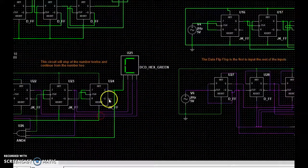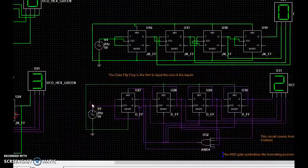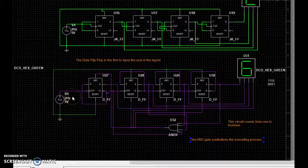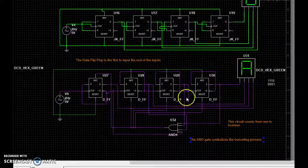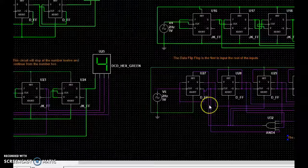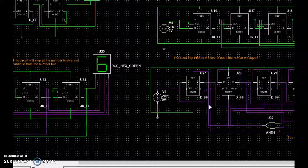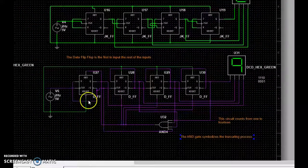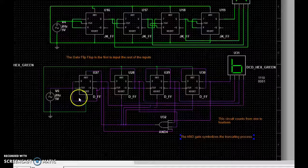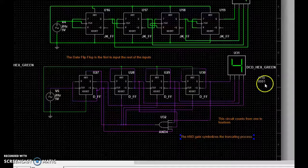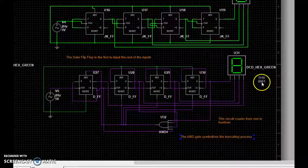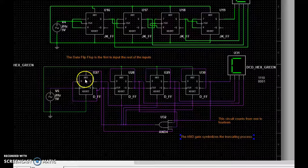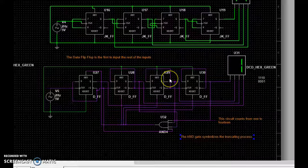That was the JK version, but now we've got the data flip-flop version right here counting up. I didn't do count down because obviously it would have been super difficult, but here's a data flip-flop version that is counting up with truncating. This one stops at 14 and it goes back to one.